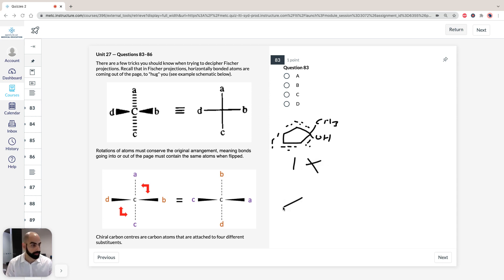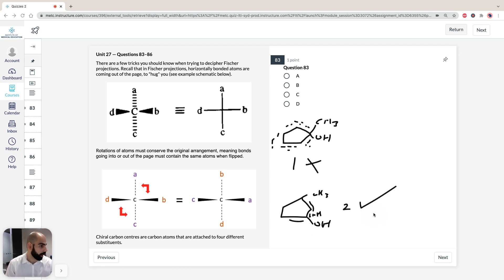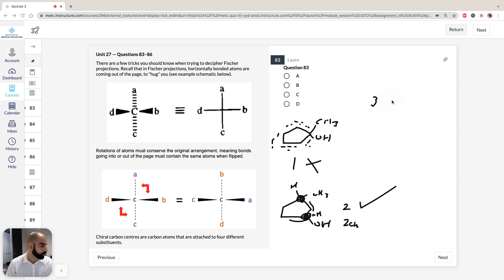Compound 2 is easy: we've got CH3, OH, a carbon chain, and a hydrogen. There are four individually unique groups, so compound 2 has two chiral carbons. Similarly, compound 3 is exactly the same situation — it also has two chiral carbons. For compound 4, a cyclohexane with a CH3 group: the carbon attached to CH3 only has 3 substituents so it's not chiral, but the other carbon — don't forget the hydrogen — has 4 unique groups, giving one chiral center.